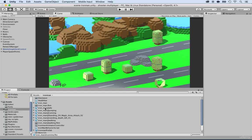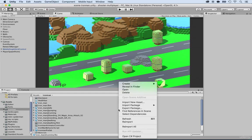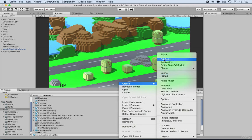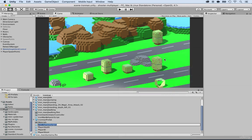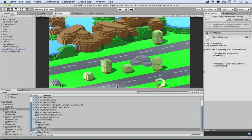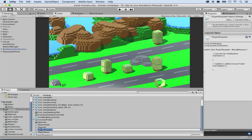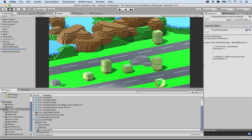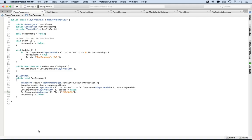Go to the Iron Man folder and add a new script — create C# script. Let's name it player respawn. And now what we're going to do is start working on it.